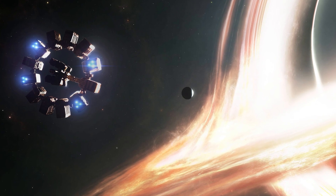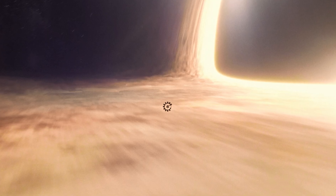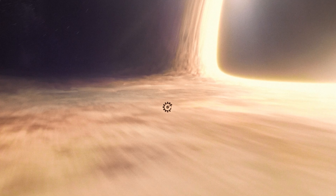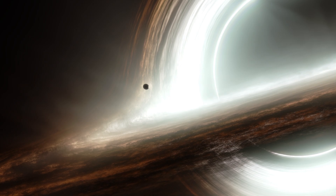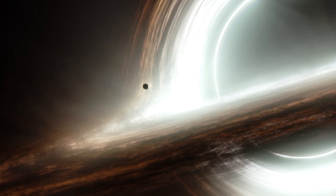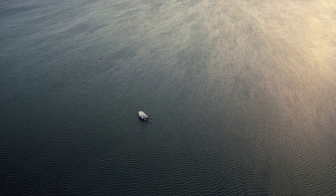Coming back to Gargantua, Kip Thorne designed it to be 100 million times the mass of our Sun, spinning at 99.8% of the speed of light. This spin creates a gravitational vortex, dragging space-time around it like a whirlpool. The astronauts in the movie need to reach Miller's Planet, dangerously close to Gargantua. On that planet they experience massive tidal waves caused by the black hole's immense gravity stretching and squeezing the planet. This is also where they experience time dilation.